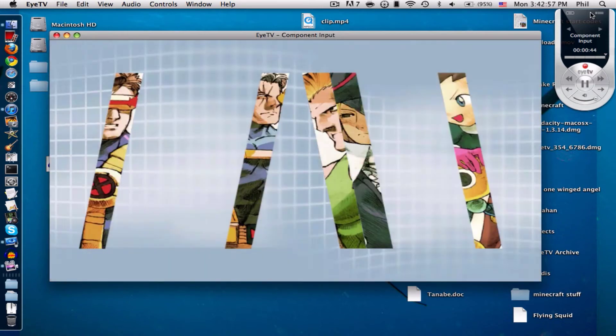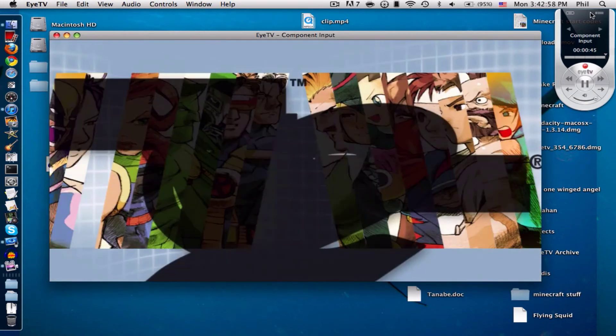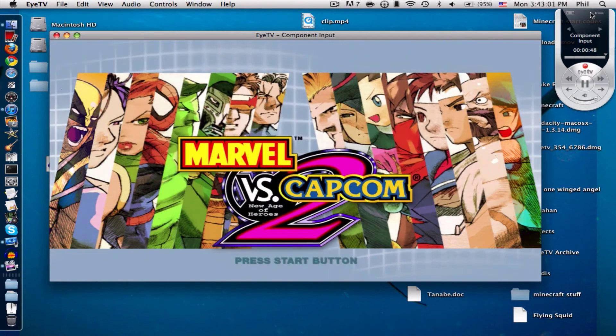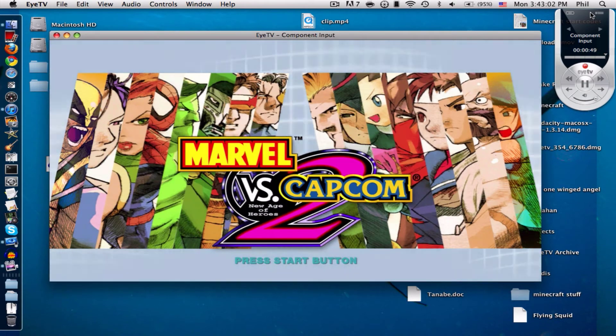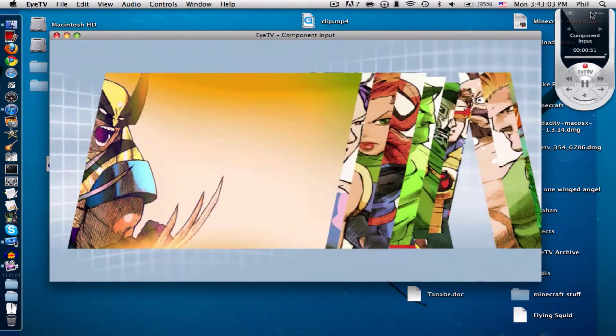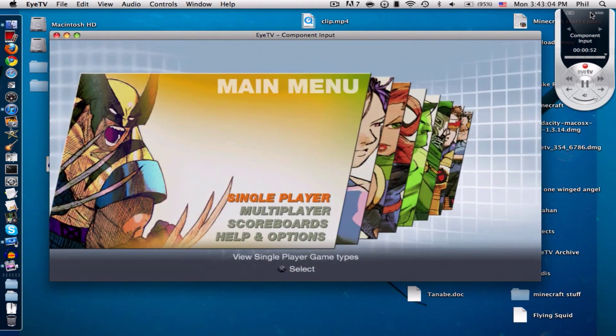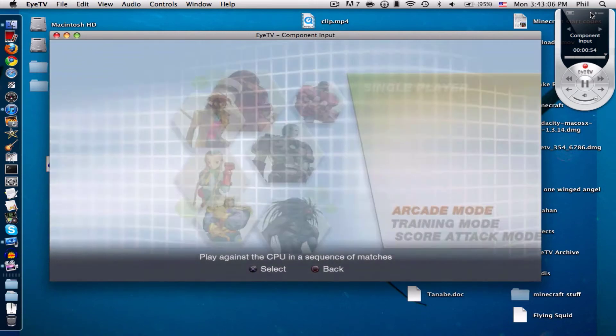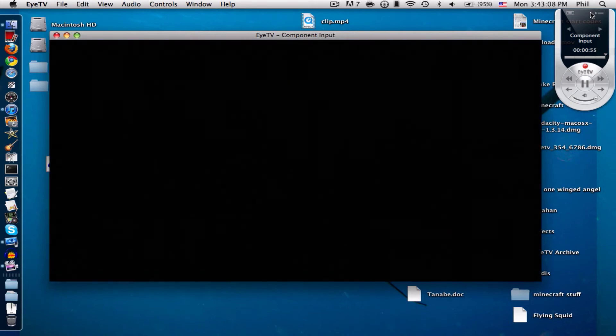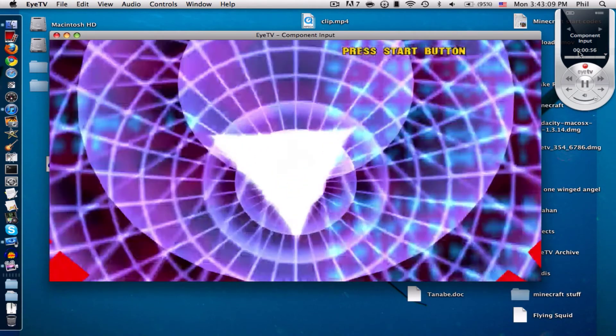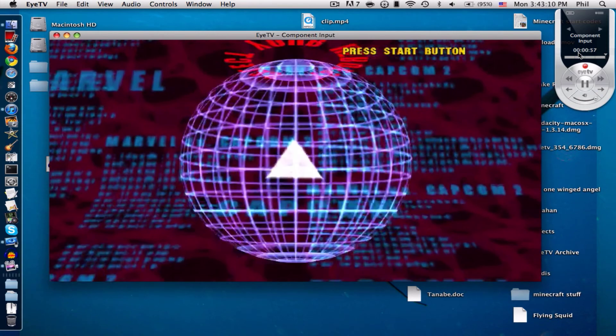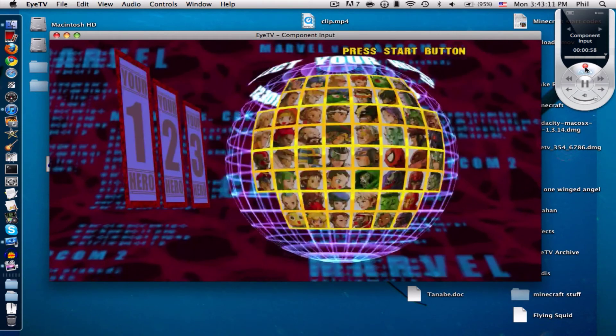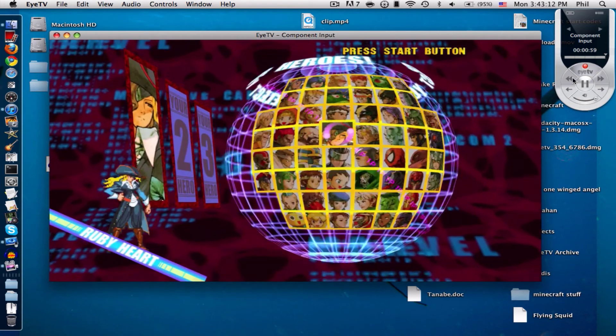By the way there is a little bit of delay and that no signal thing, there has to be a way to fix that but it hasn't really bothered me because I don't really record from the PS3 home menu or whatever you call it.